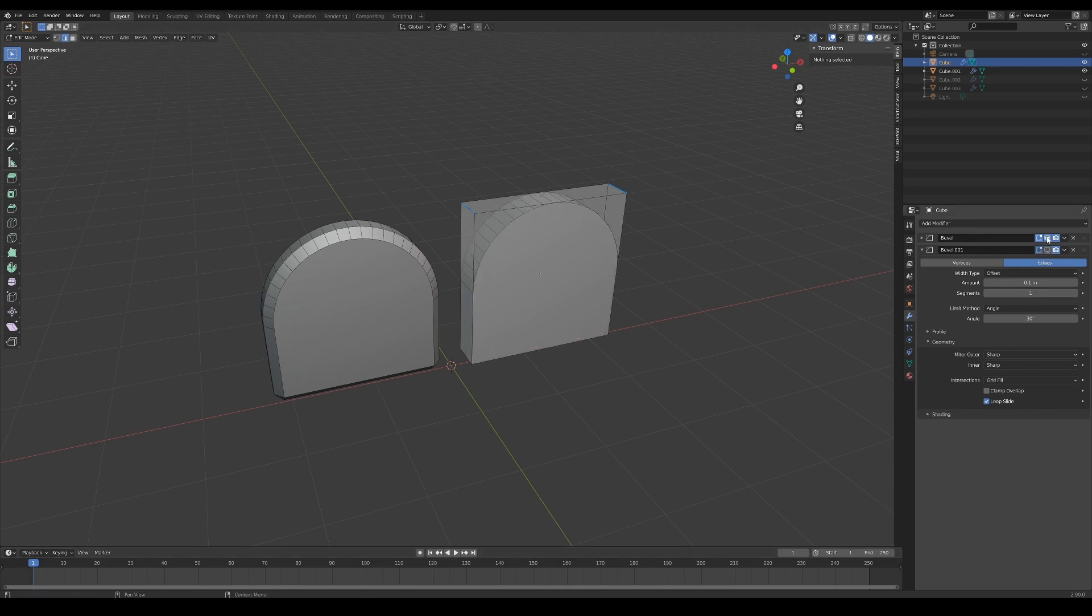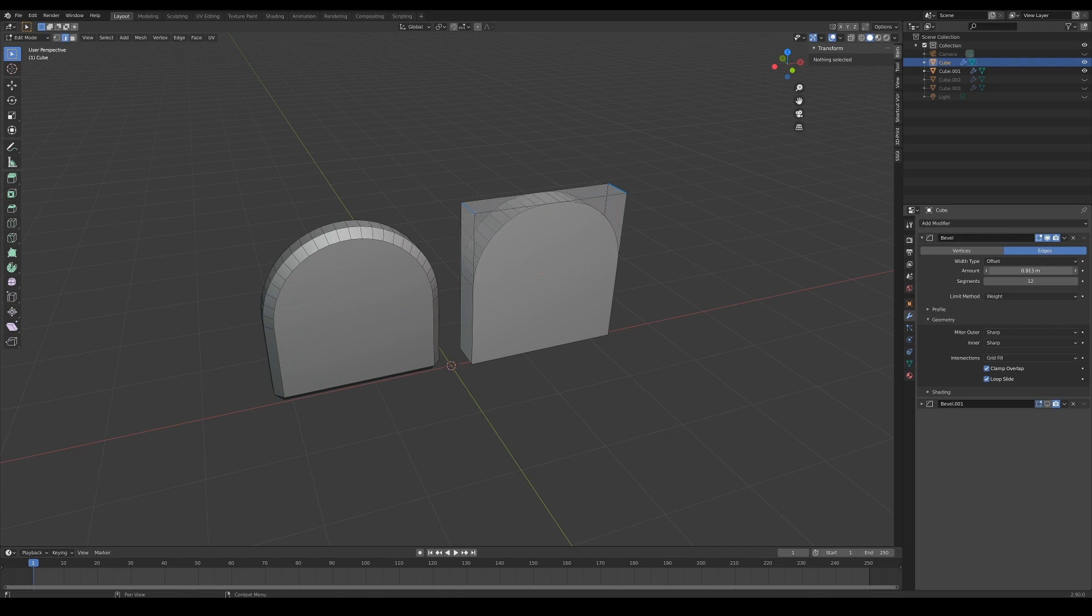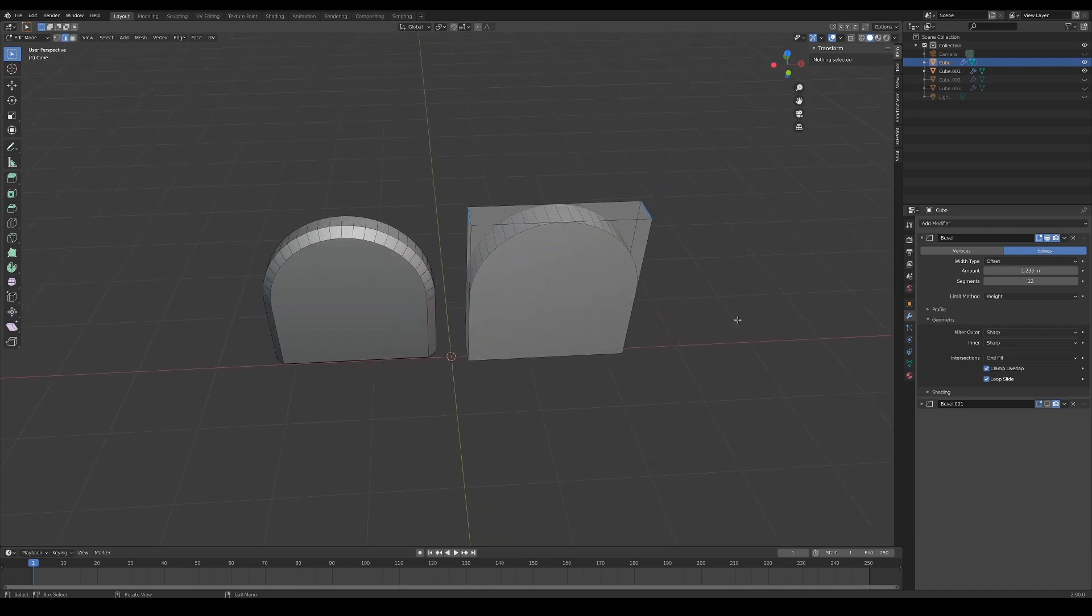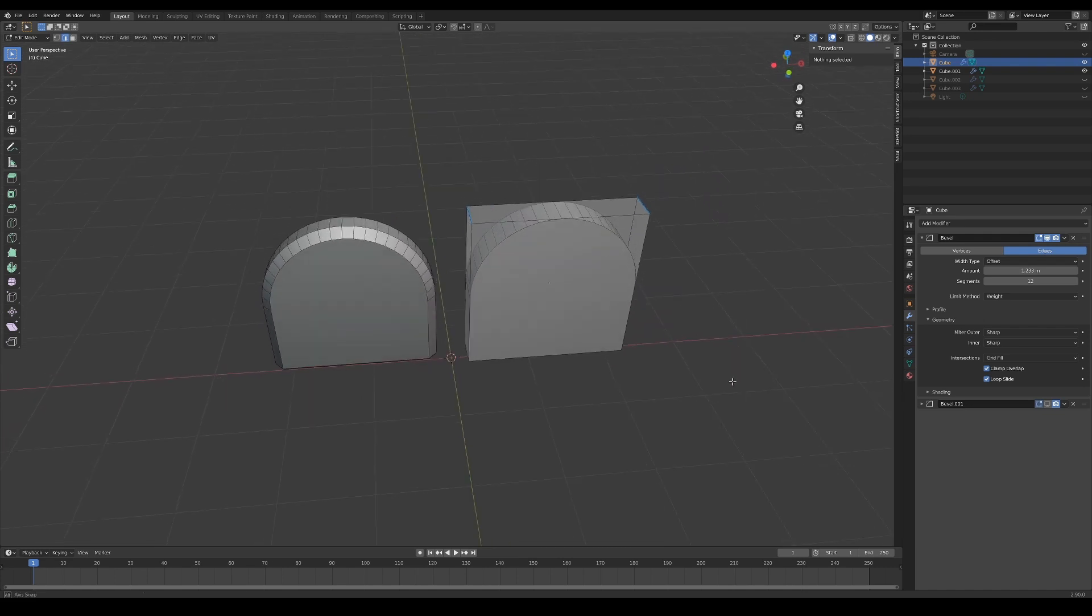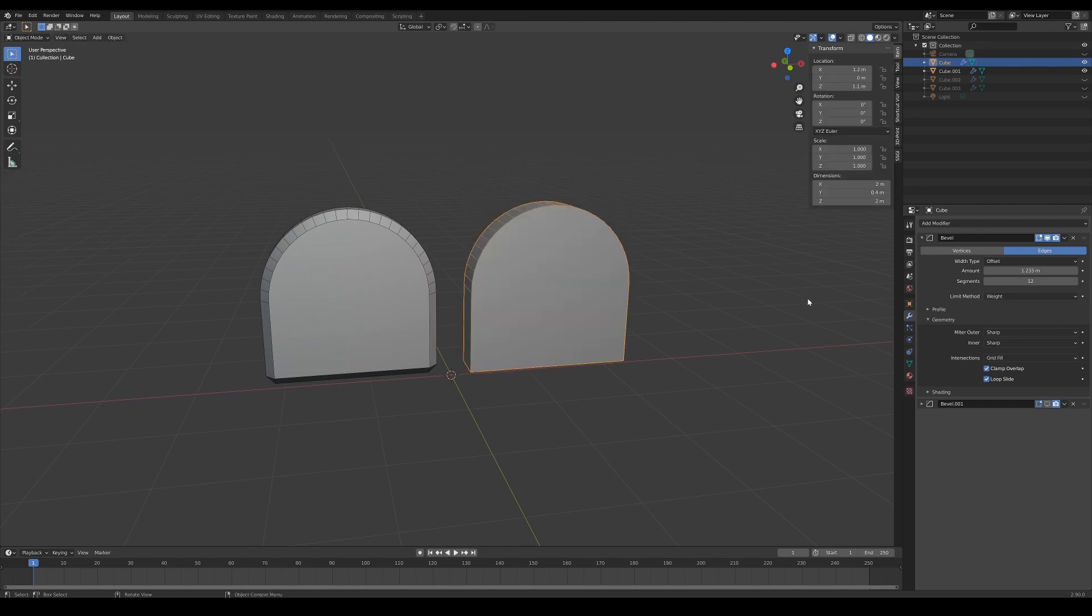But it is always a good idea to take note of the changes that you make to the model when using modifiers, as they can cause overlapping vertices, such as the case with my initial bevel modifier here when I was creating the arc. The clamping had ensured that the beveling stops when the ends meet in the middle, and as a result, created two points of overlapping vertices.